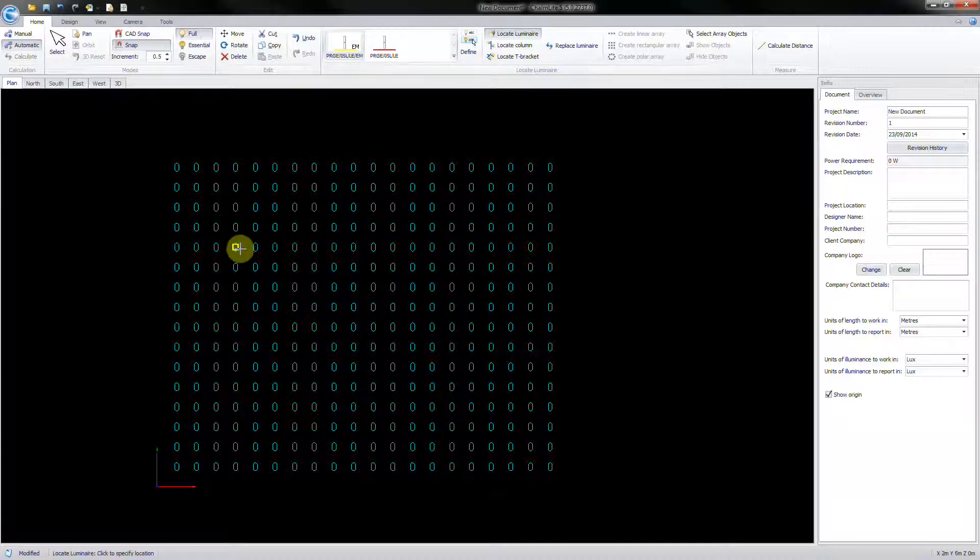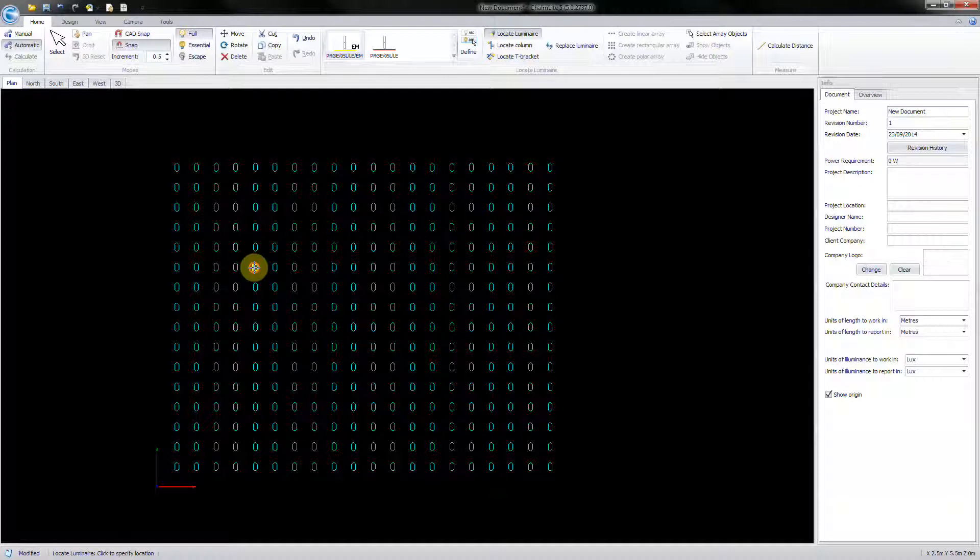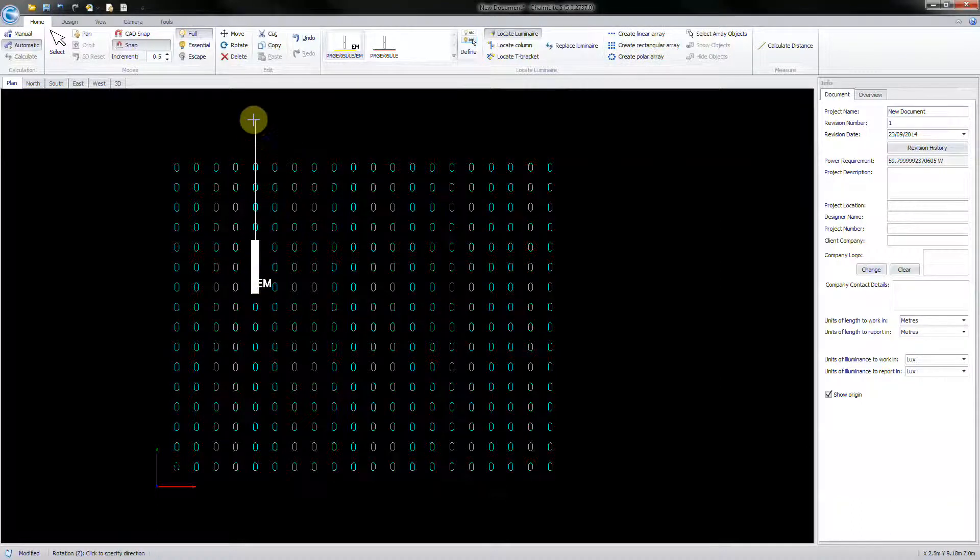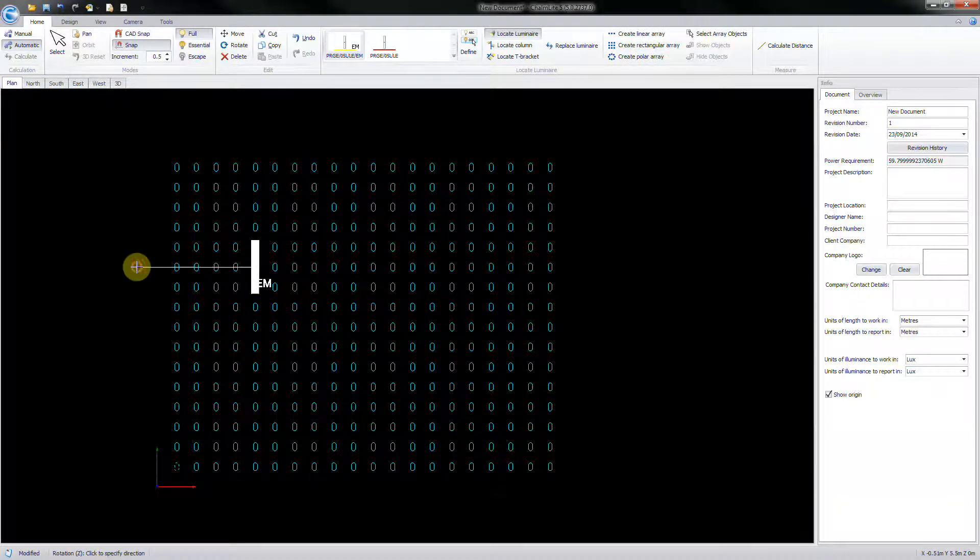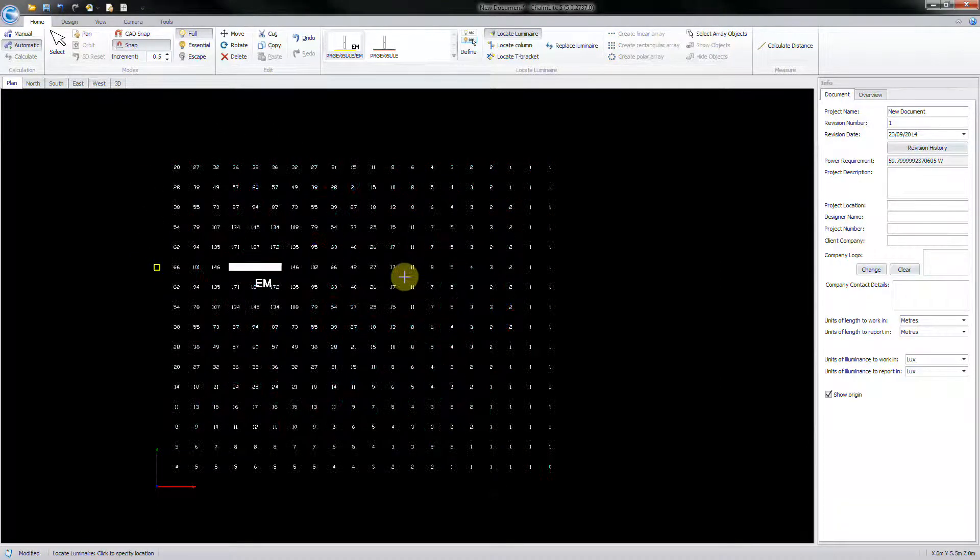Manually select the luminaire position in the Design Space and click again to set the rotation angle. Note that the Escape key will set a zero degree rotation.